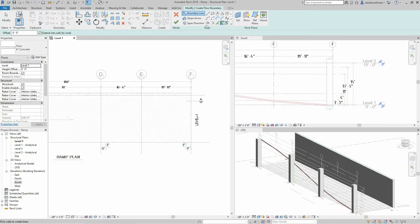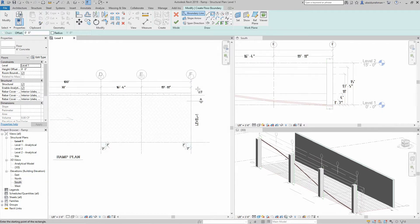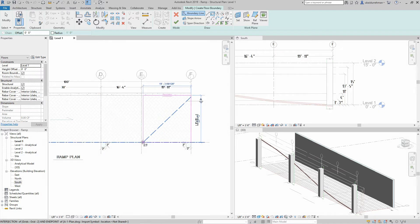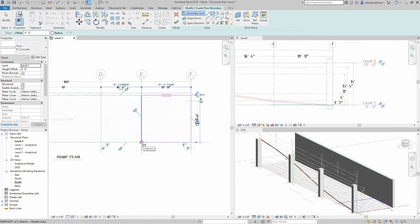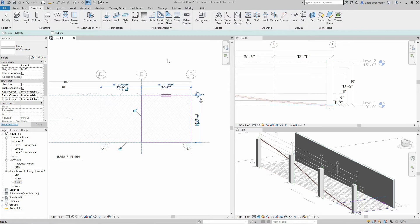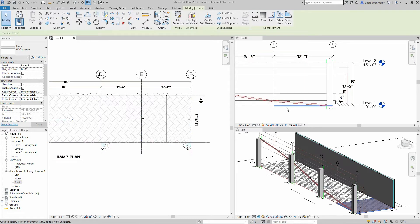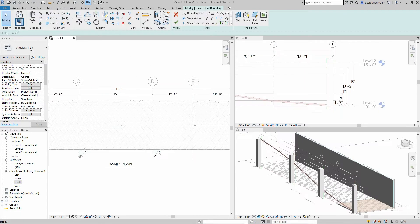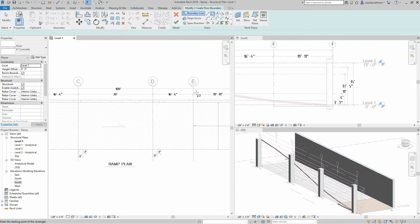And then click on the tick mark to close the floor tool. Then continue making the rest of the floor pieces.